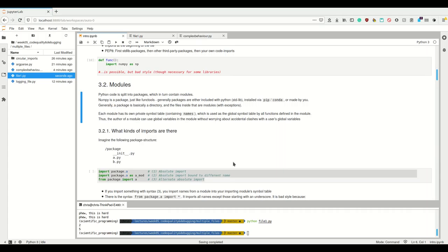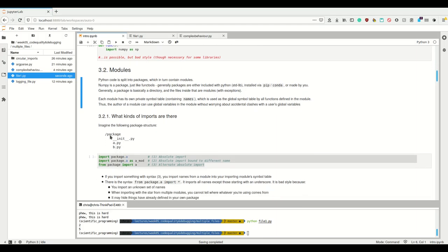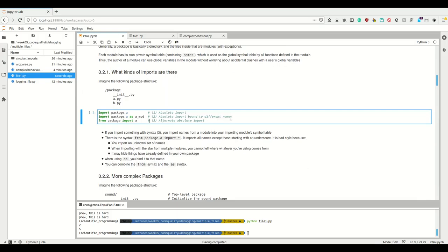So what kinds of imports are there? Consider a package structure with a directory called 'package' containing __init__.py, a.py, and b.py. You can do an absolute import: 'import package.a'. You can import with an alias: 'import package.a as amod'. Or you can use the from syntax: 'from package import a'. With the first, you call package.a; with the alias, you call amod; with from-import, you simply call a.